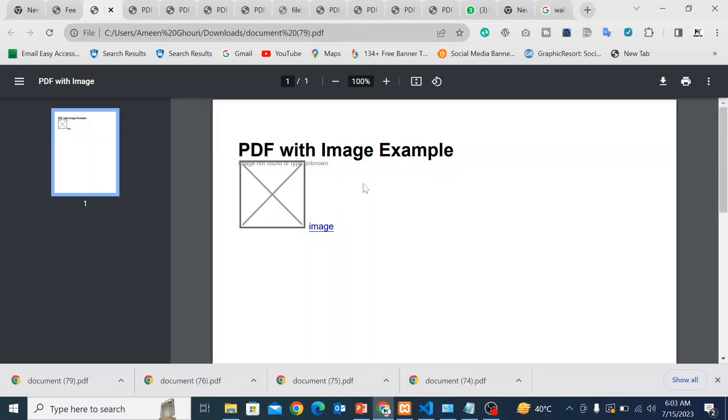Hi friends, welcome to my channel. Today in this video I will tell you how you can show your image on a PDF file using dompdf.